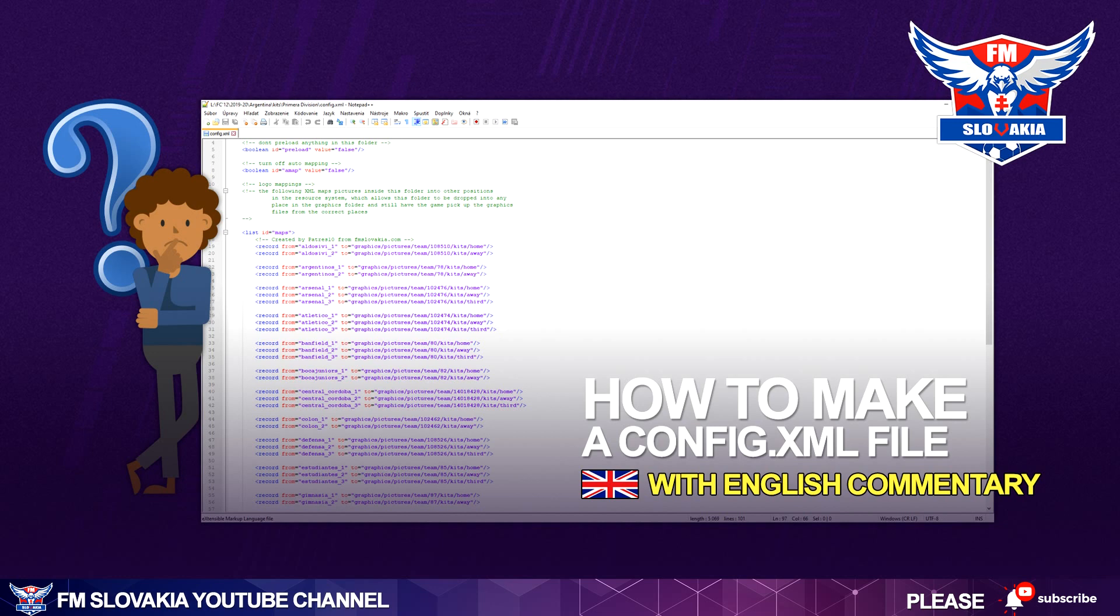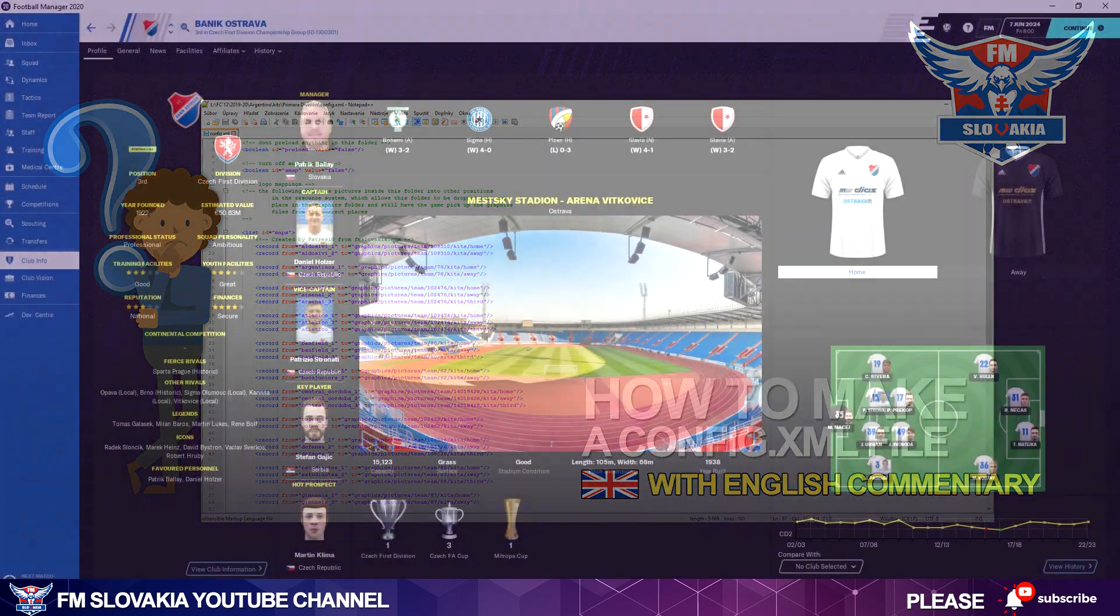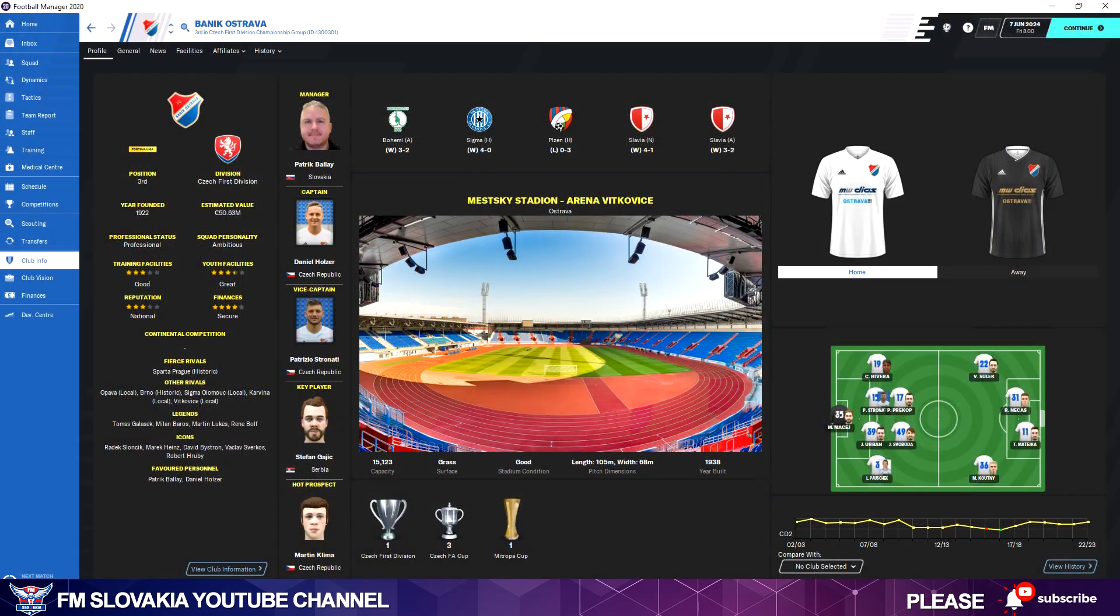Hi guys, this is Patres speaking from fmslovakia.com and welcome to another tutorial of how to add graphics into Football Manager. Now we will focus on the basics: how to make a config file. Many people asked me how to make config files and how they can load an image into Football Manager.